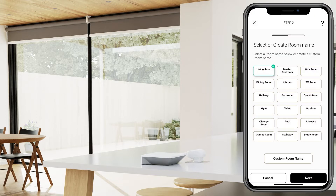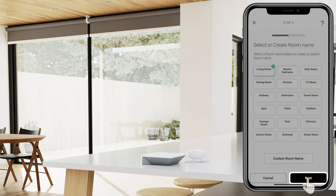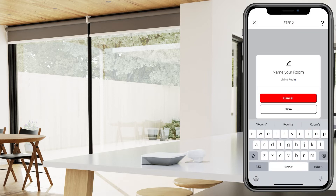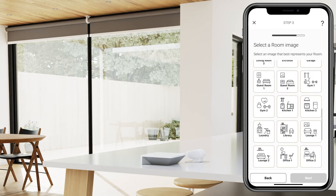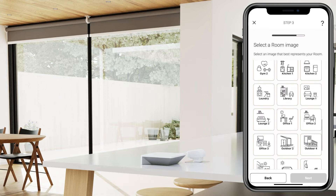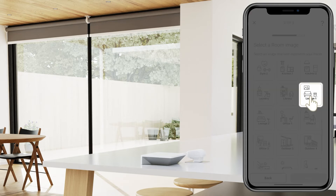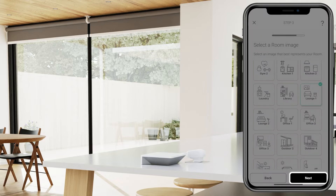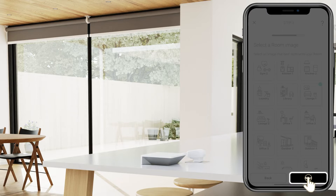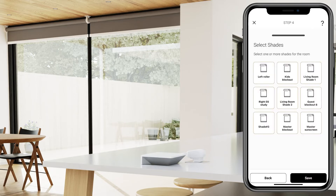Then press Next. Confirm your room name by pressing Save. Now select a room image, then press Next. Select the shades that you would like to include in your room, then press Save.